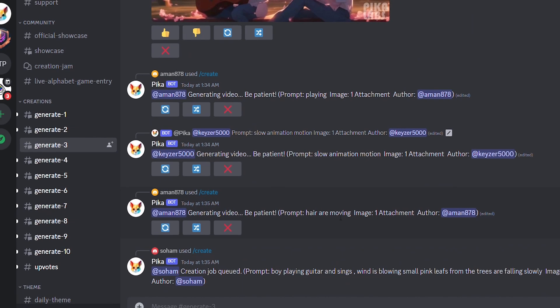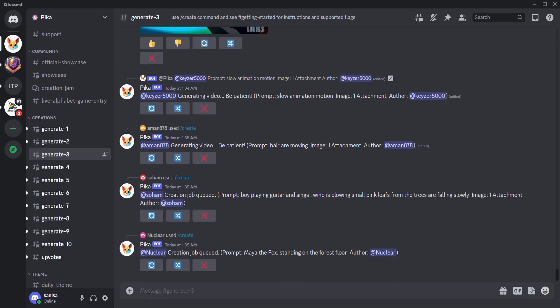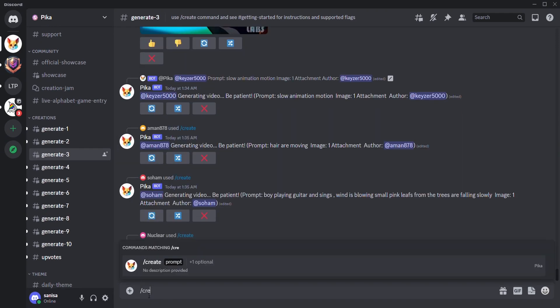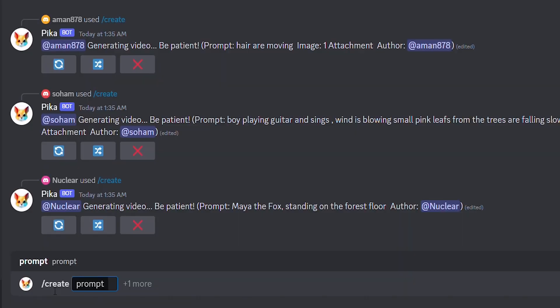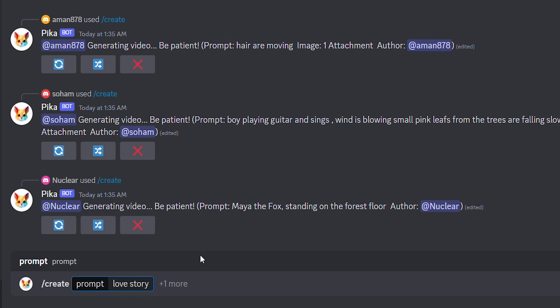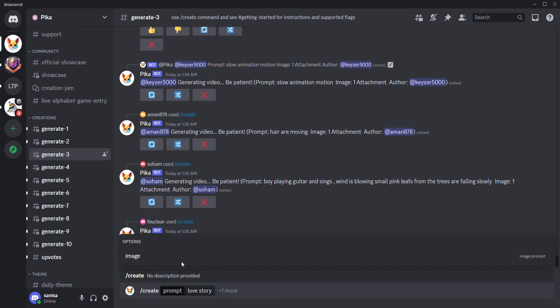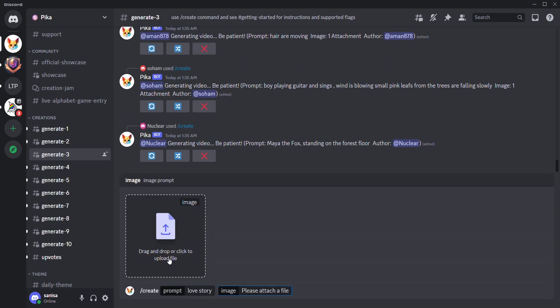Now to convert, let's type forward slash and create. Then in the prompt section, type the description of your image. I'm simply typing a love story. Although I can type the exact same details I've used to generate that particular image. Then hit this plus one more. Then drag your image and hit enter.